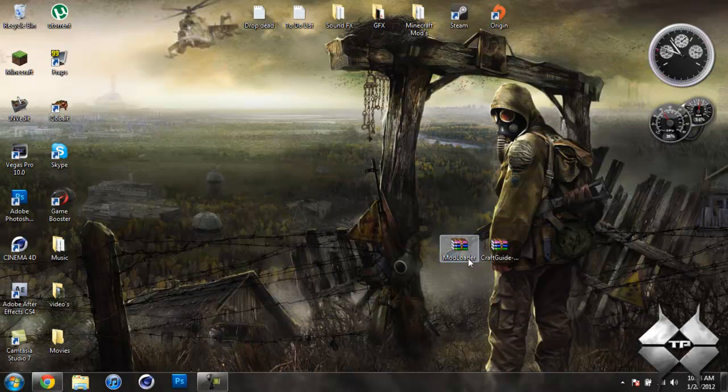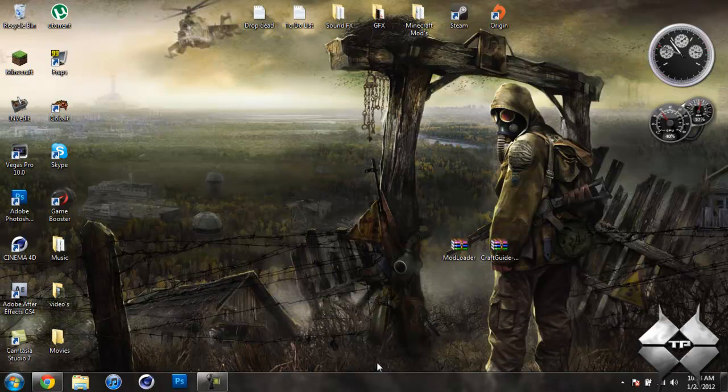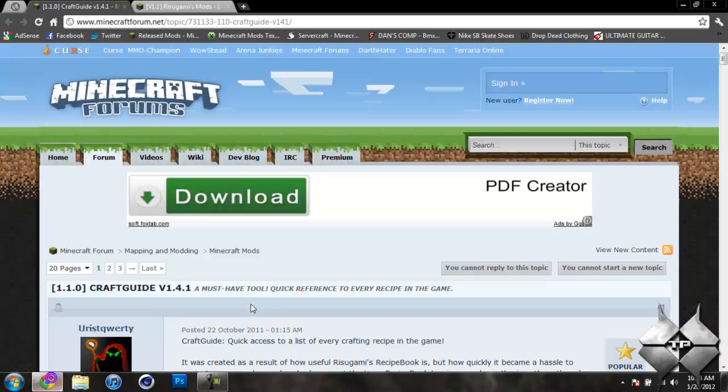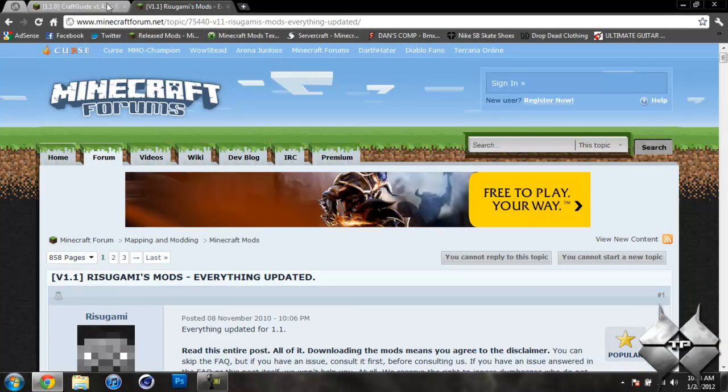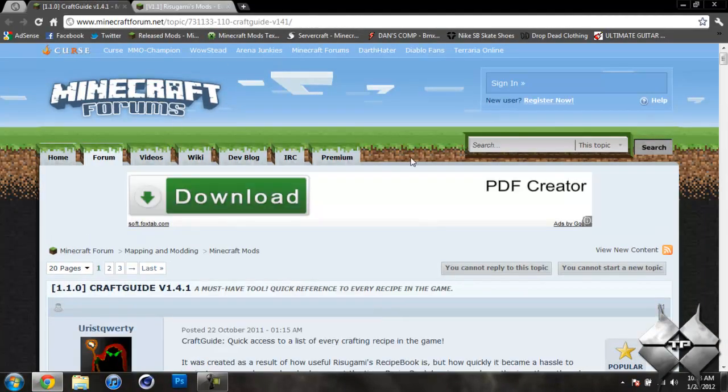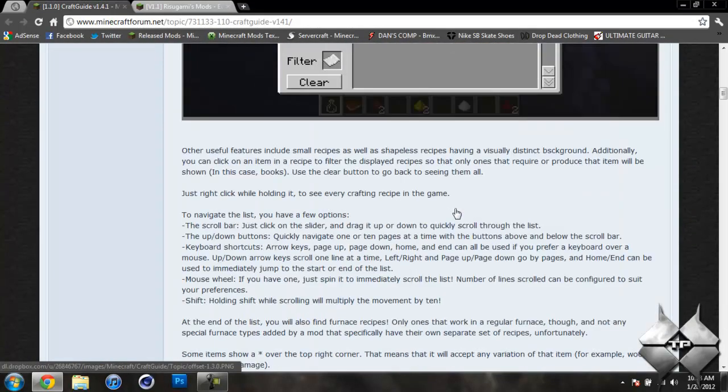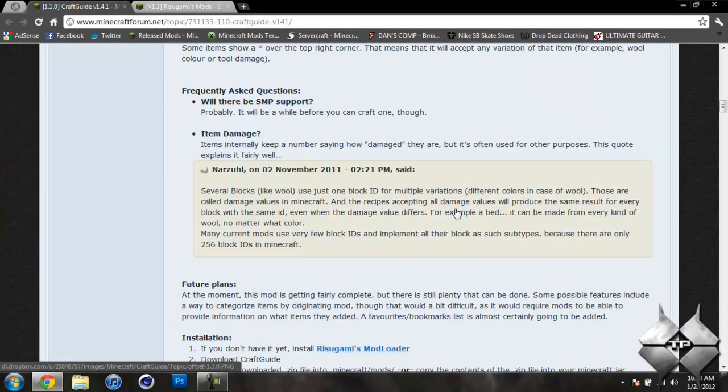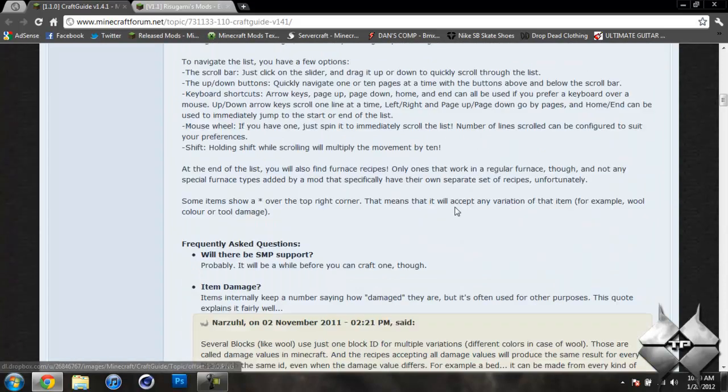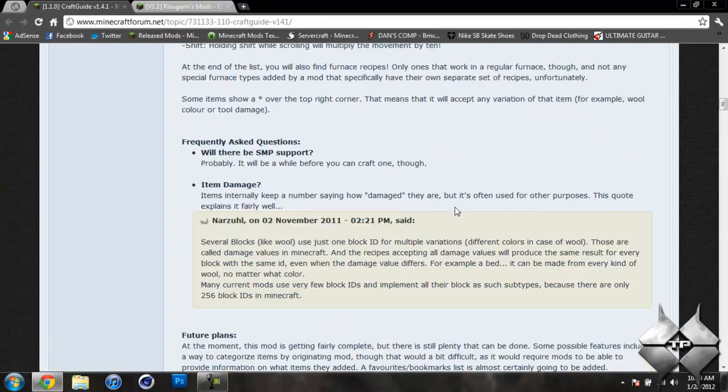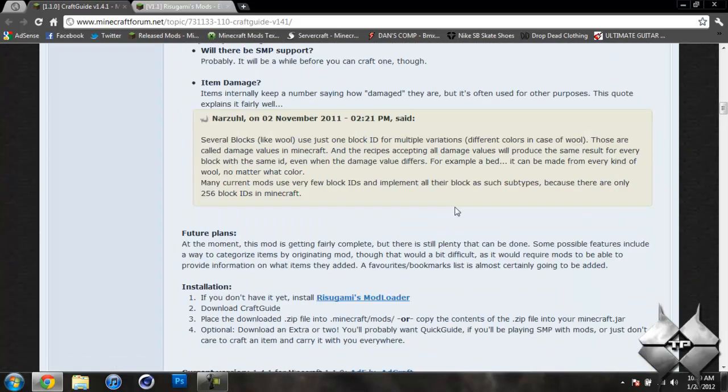Then you're going to need to download ModLoader and the crafting guide mod itself. So to get ModLoader and the crafting guide mod, I'll give you a link to these two pages in the description. So first for the crafting guide, go ahead and scroll down past these two screenshots. Here's all the information on the mod, how everything works.